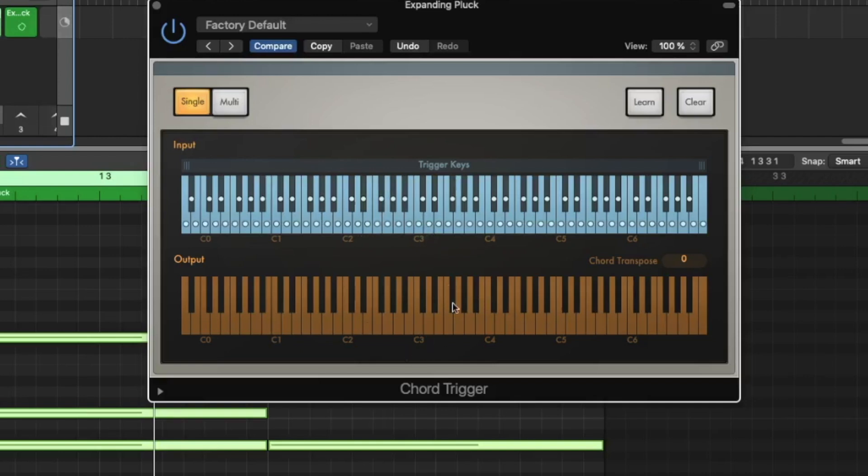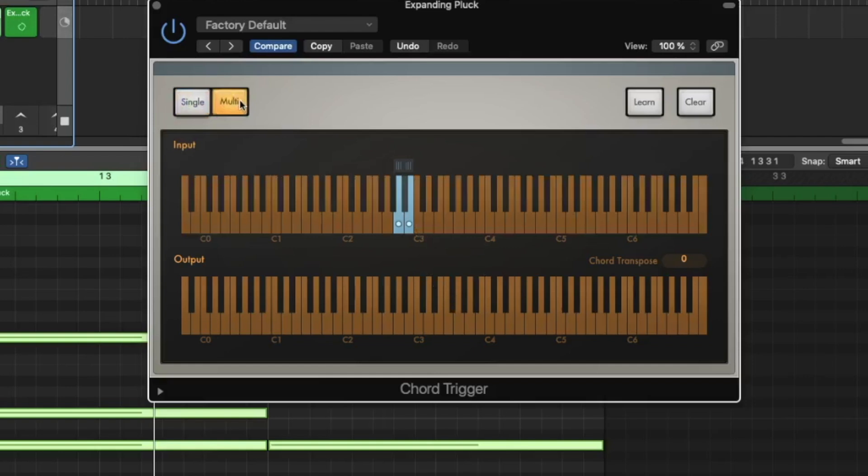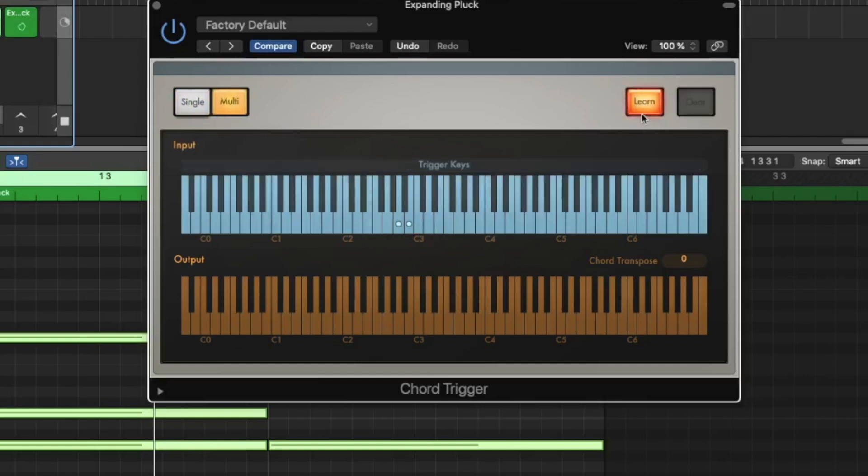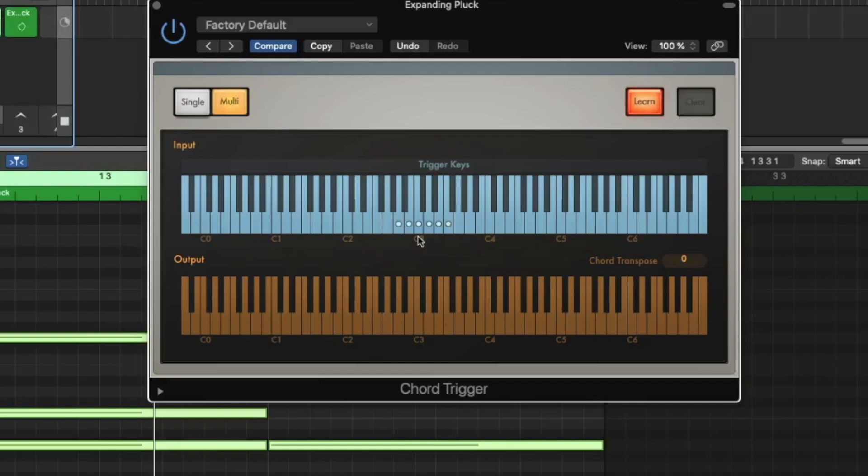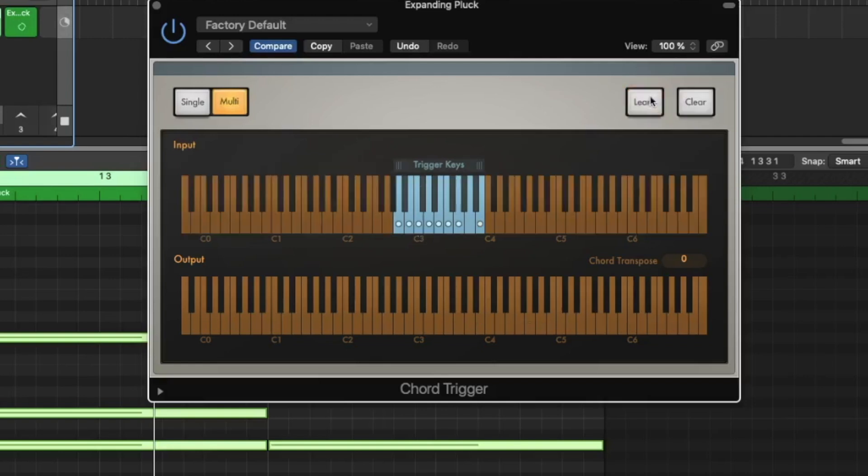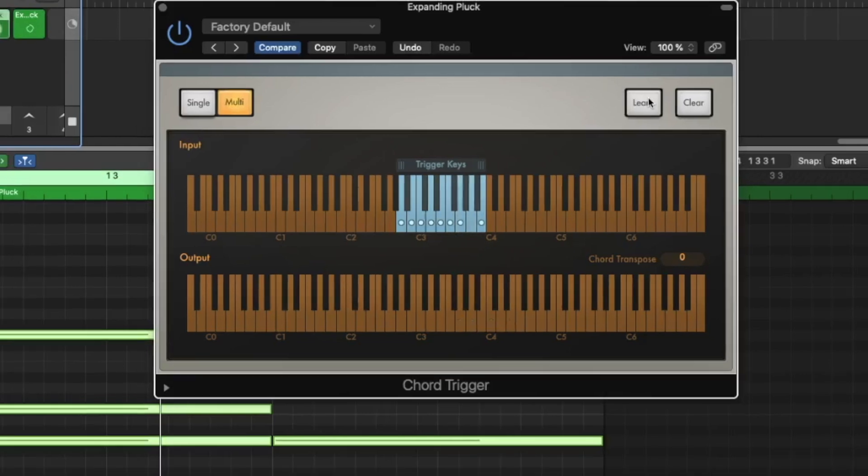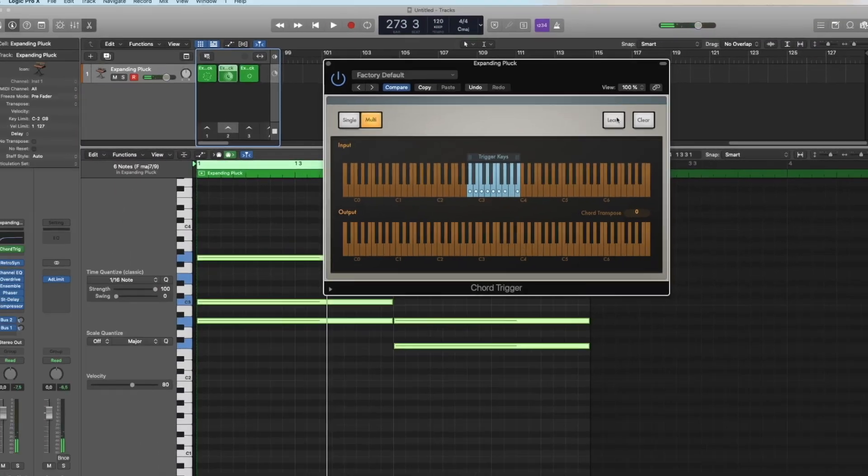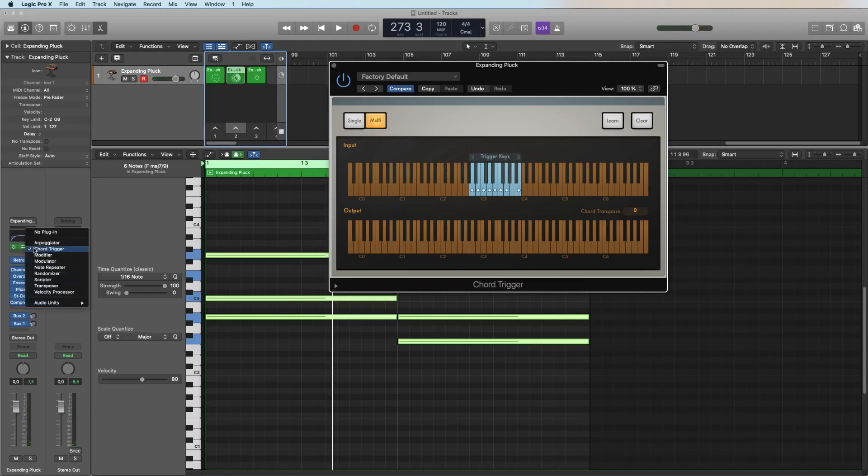Sometimes you want to have on every key a different note. For this you go to multi learn. And now you say if I press C, if I press this three here, I want to have a major chord. On the D I want to have a minor chord, also on the E. On the F I want to have a major chord. On the G I want to have a major seventh chord. On the A I want to have this kind of chord, and here I want to have this kind of chord. All right, and now we teach it. We forgot to teach something on the A, but you get the idea, right?